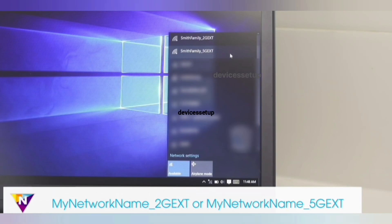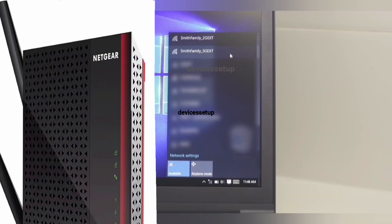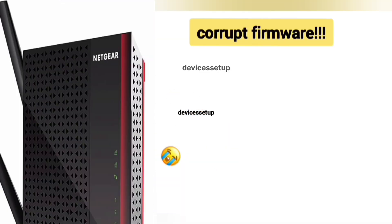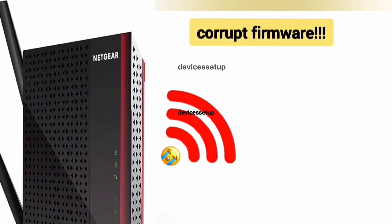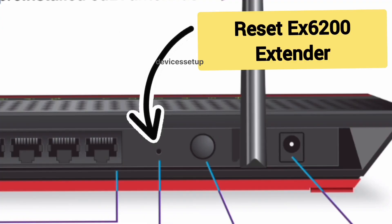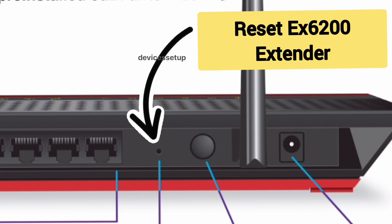The firmware update takes a couple of minutes, and after that the extender restarts. You will then be able to connect your phones, laptops, and smart TVs to the extender's network again. Just in case the firmware is corrupt and your extender is not working after the firmware update, we recommend you reset your EX6200 extender and then try the setup again.